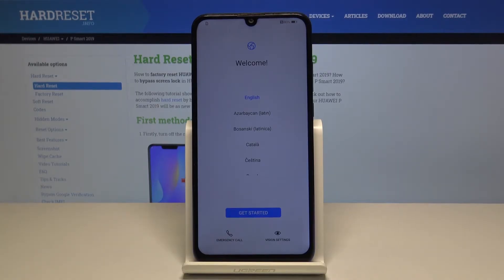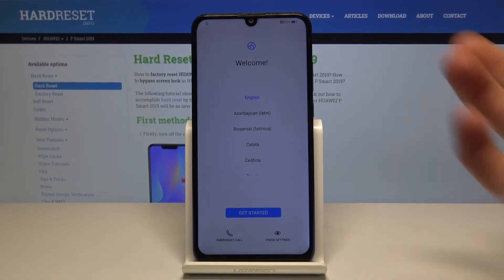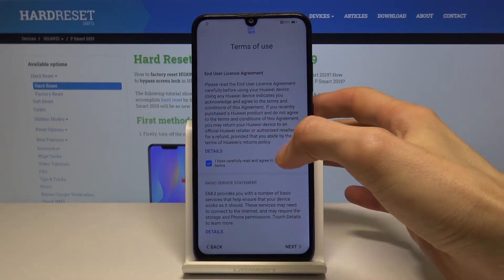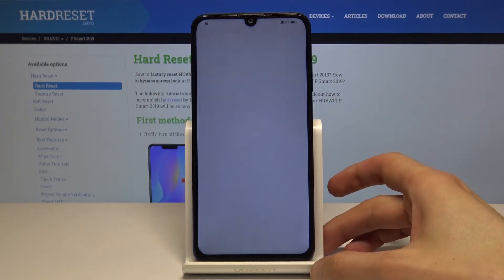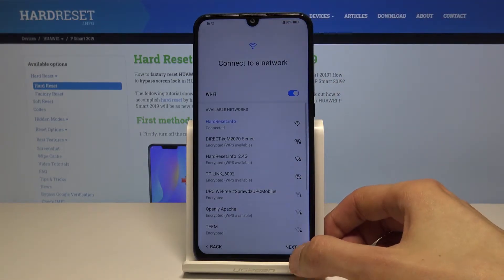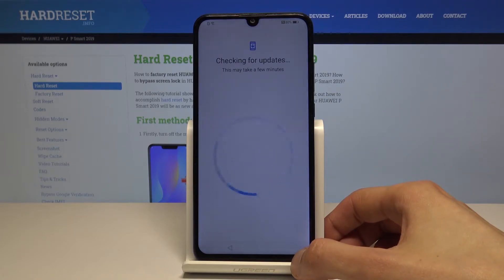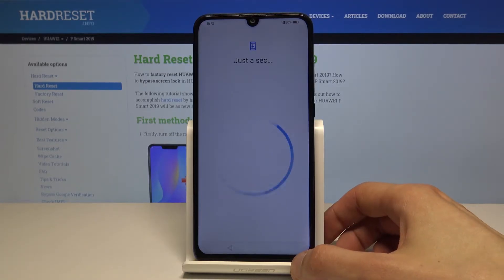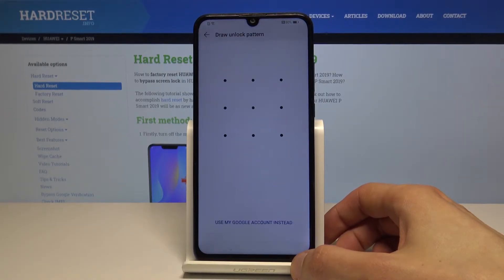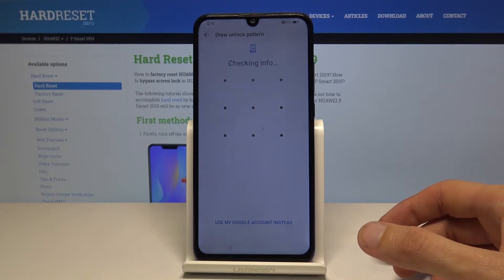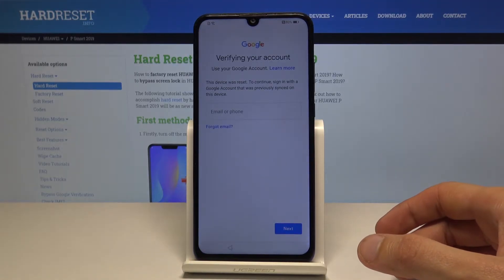Welcome. The device here is a Huawei P Smart from 2019 and today I'll show you how to bypass the Google verification screen. To get started I will proceed a little bit into the setup and show you that the device is indeed locked. You can see — skip this — and there it is: draw the pattern to unlock or use my Google account instead and verify your account.